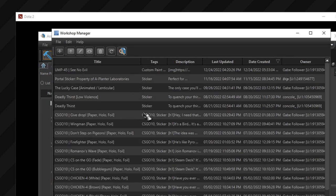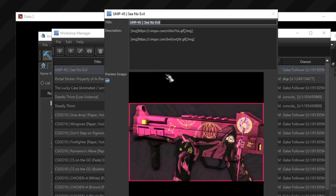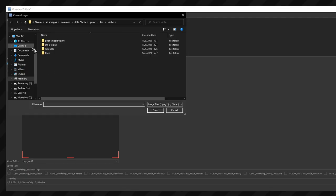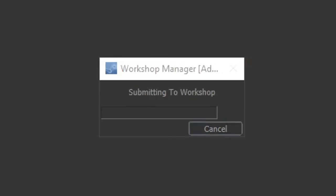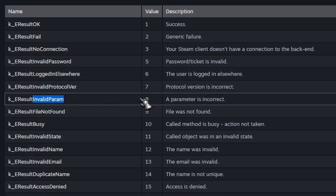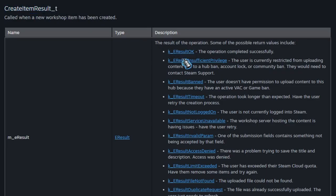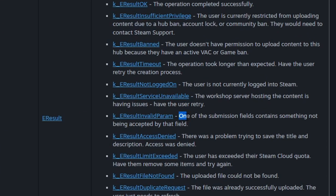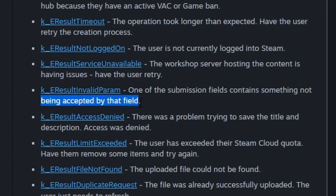And now about the issue that I've mentioned at the beginning of the video. We can of course modify existing publications, but when we try to create a new one, we get an error number 8. By researching through the Steam documentation, it turns out that the error 8 is an invalid parameter. And in terms of uploading user-generated content to the workshop, it means that one of the fields contains something that prevents it from being published.